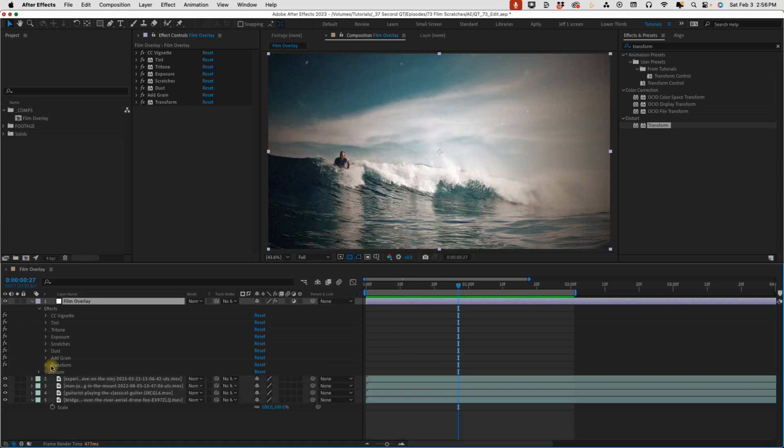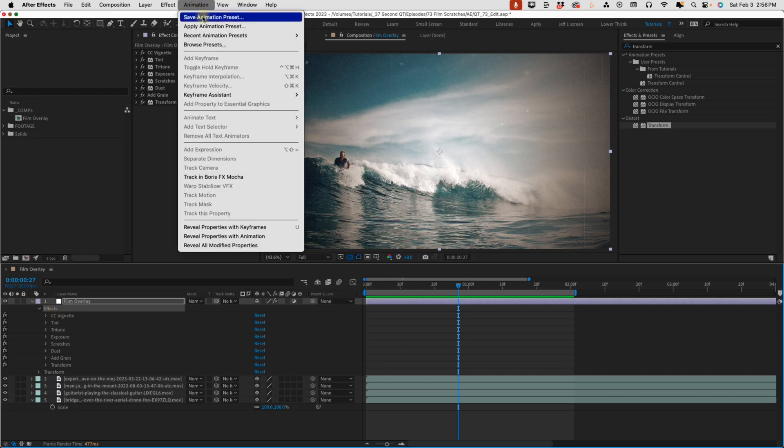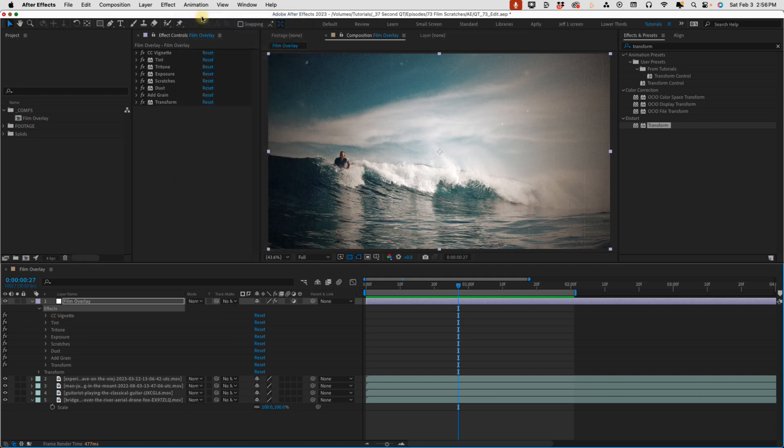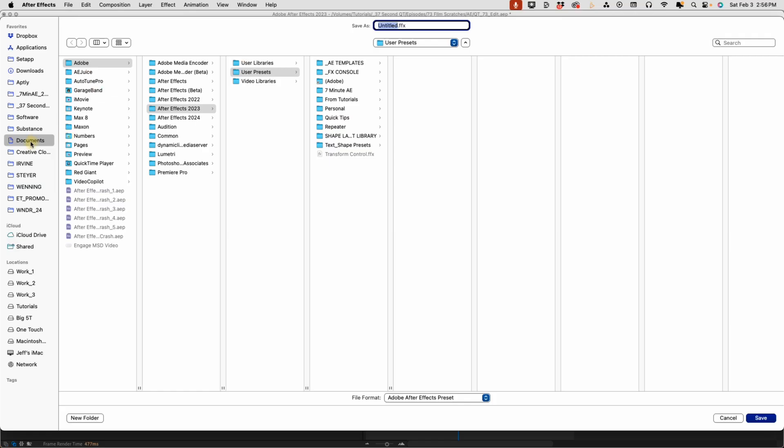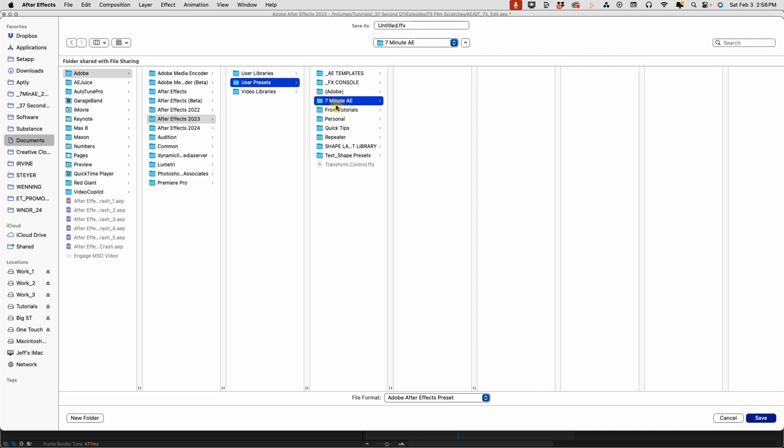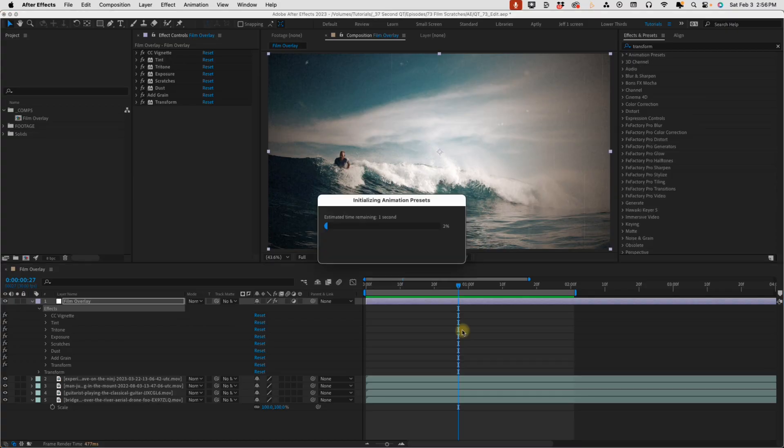So let's go ahead and save this as an Animation Preset. Select your Effects folder, Animation, Save Animation Preset. Okay, you want to make sure you're in Documents, Adobe, the version, I'm in 2023, User Presets. You can drop it anywhere in here. I recommend creating folders for different effects. I'm going to put it in my 7-Minute AE folder, and I'm just going to call this Film underscore Overlay. Select Save.